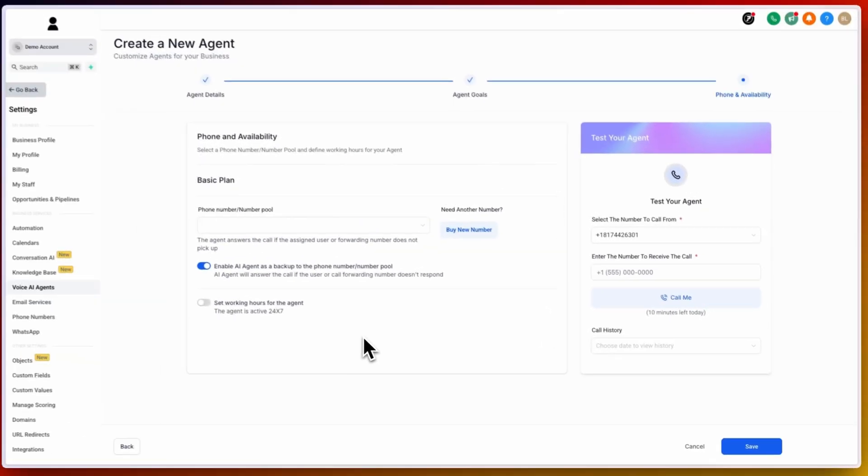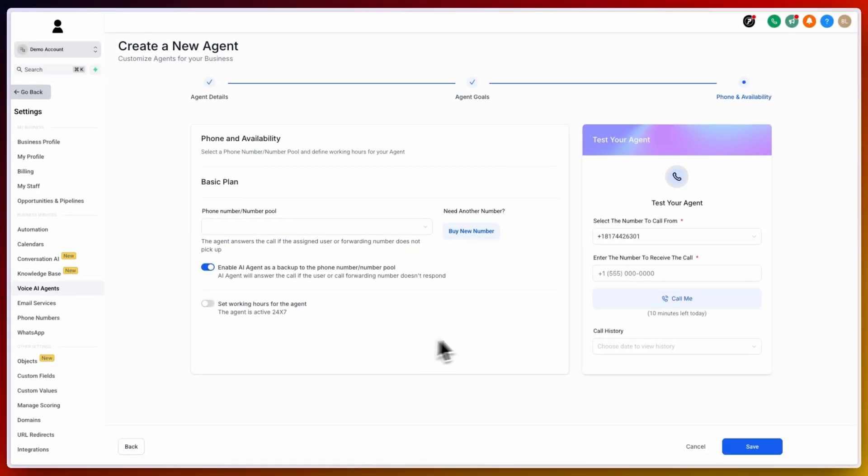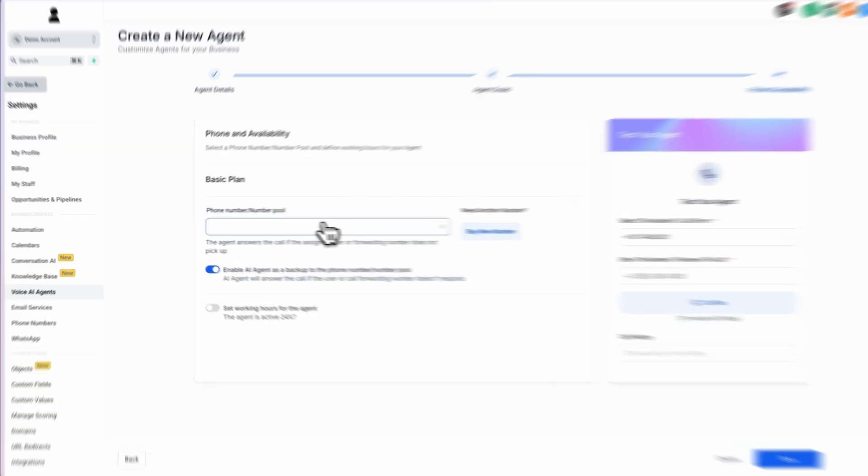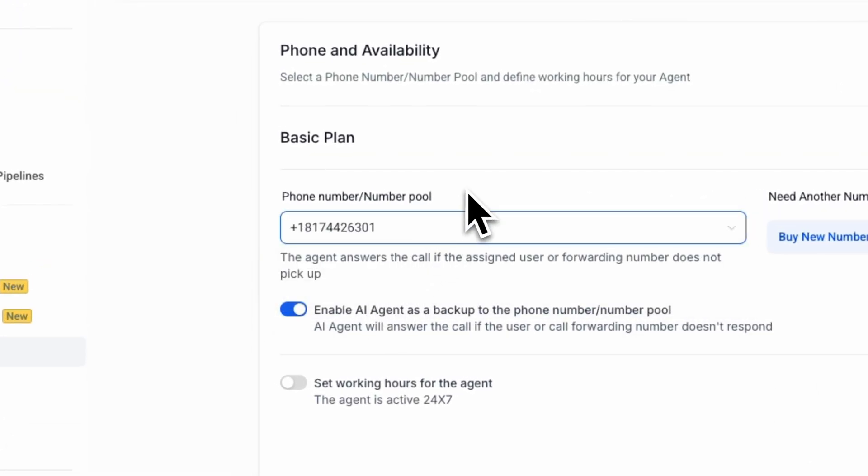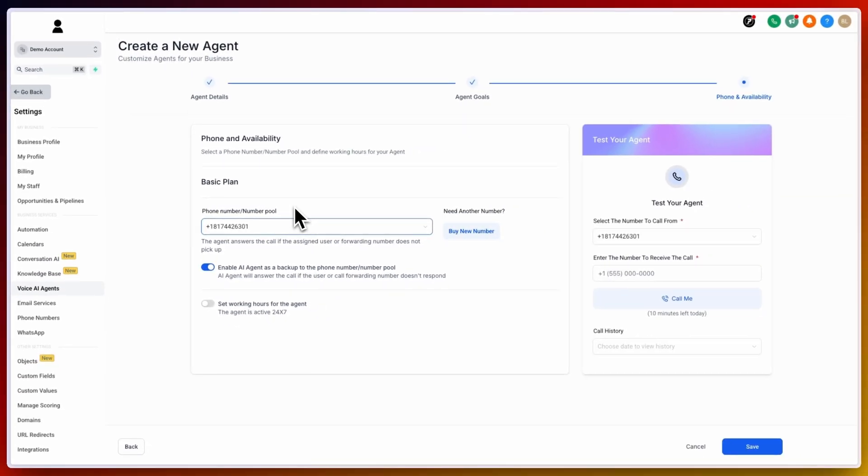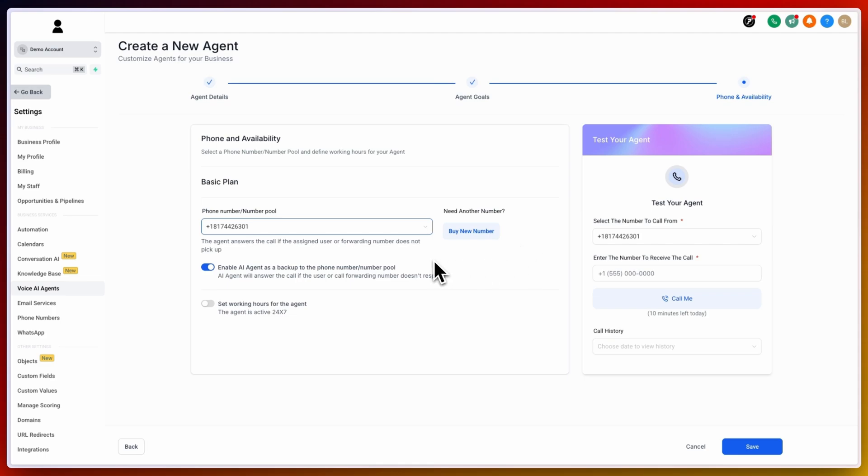After completion of the agent goals, you will then land on phone and availability. Under this selection, you will choose which phone number you want to attach to each agent. In our case, we will select the only phone number that we have in our account, but you may have additional phone numbers. You can attach one phone number to each AI agent. Next, you have the ability to buy additional phone numbers if you need an additional phone number inside your account that you do not already have. Below this, you can enable the AI agent as a backup to the phone number pool.